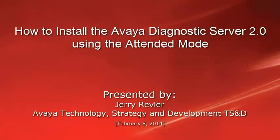Greetings, this is Jerry Revere of the Avaya Technology Strategy and Development Team. The video you are about to view details the Avaya Diagnostics Server install process using the Attended mode.